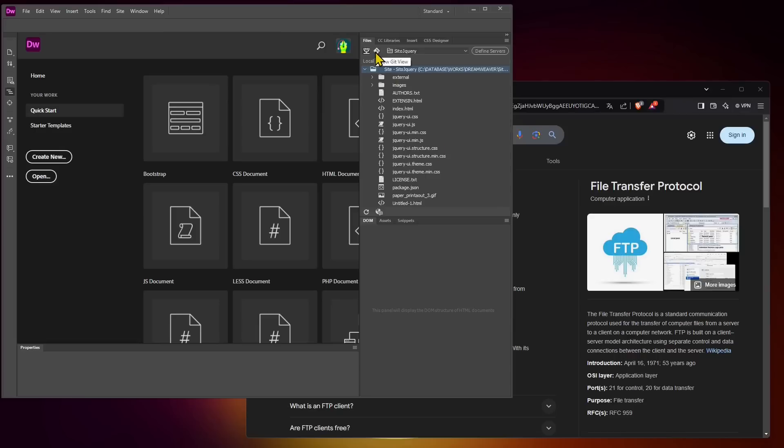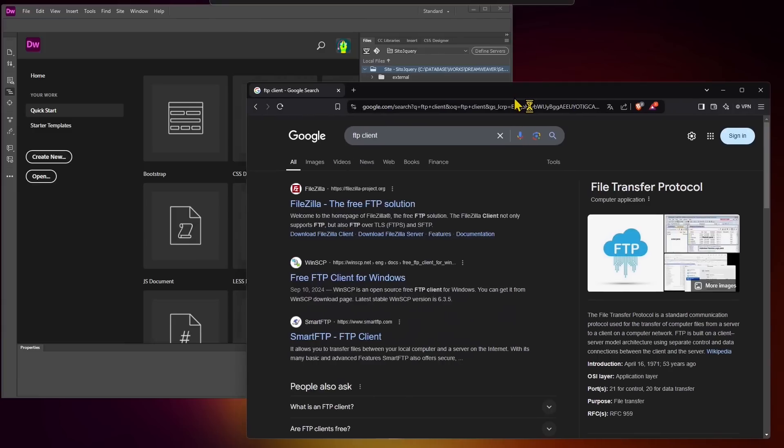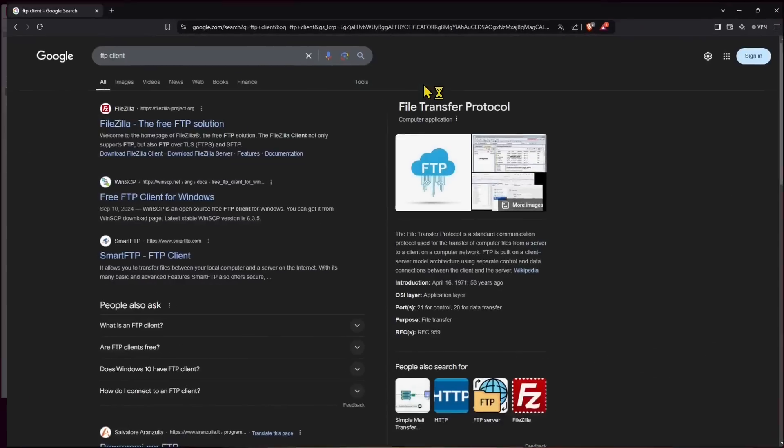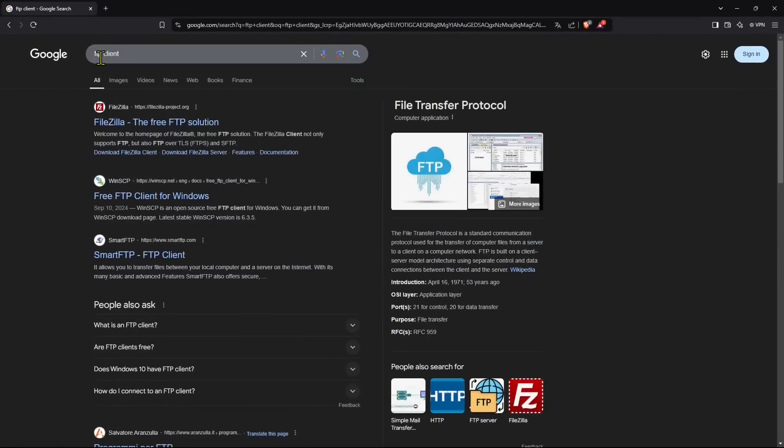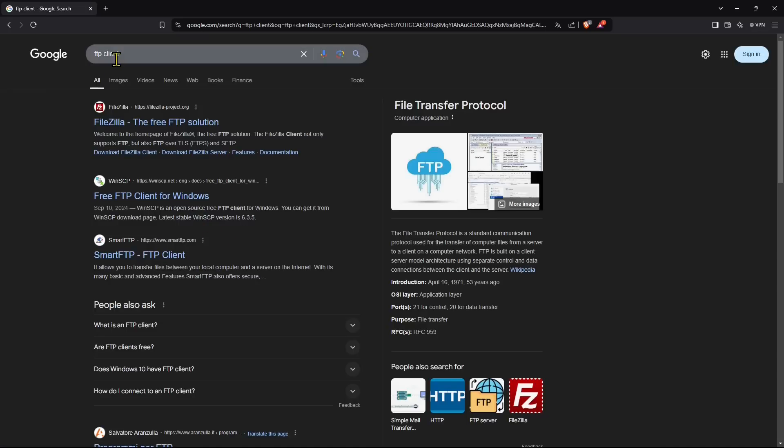In this video, we will see how we can connect using FTP and using an external client, not Dreamweaver in this case, to our website. So we're going to connect the local and remote side. There are many FTP clients that you can use if you don't want to use Dreamweaver, or if you're not using Dreamweaver.